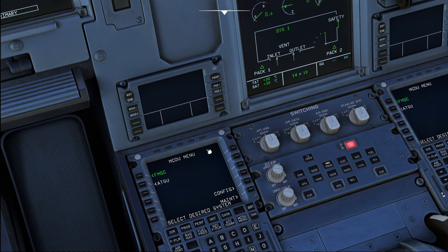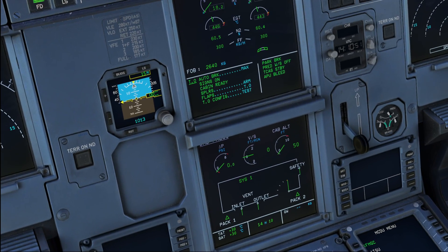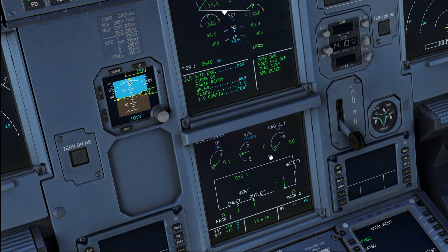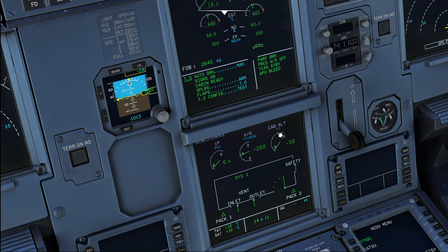When you program a landing at an airport that is located that high — for example, El Alto Airport in La Paz in Bolivia is located at some 13,000 feet elevation — then what the system will do is to maintain the cabin pressure at normal levels for the flight, and during the approach it is going to raise the cabin pressure to the elevation of your destination airfield.